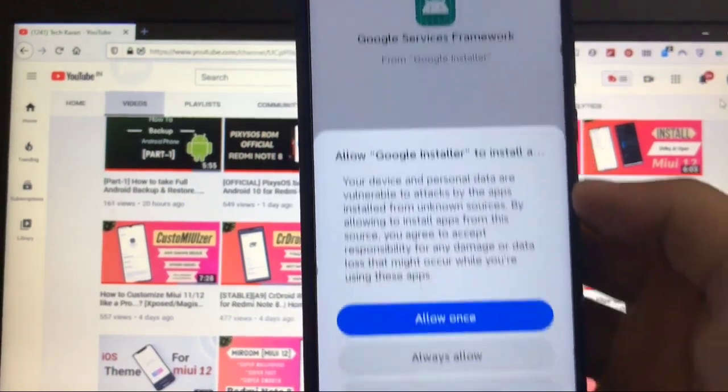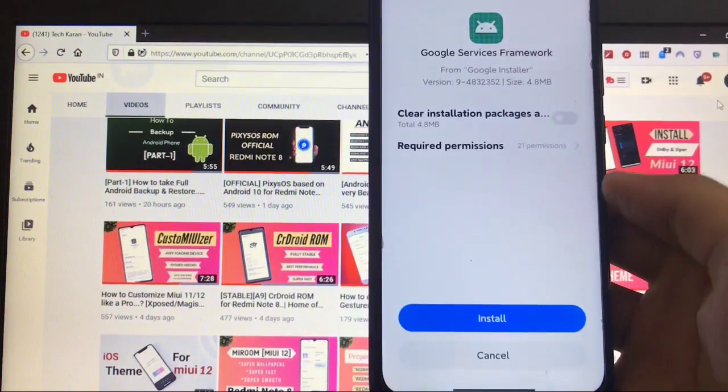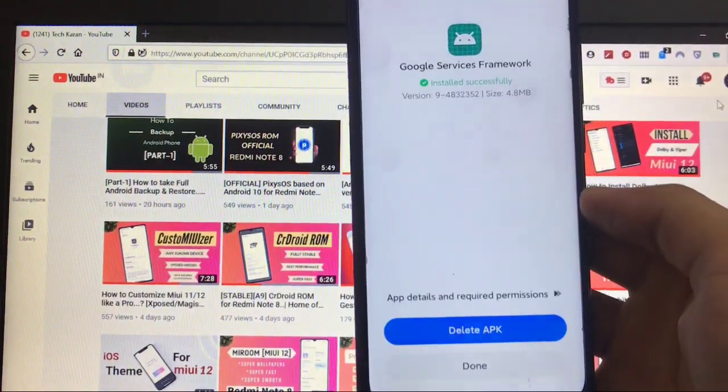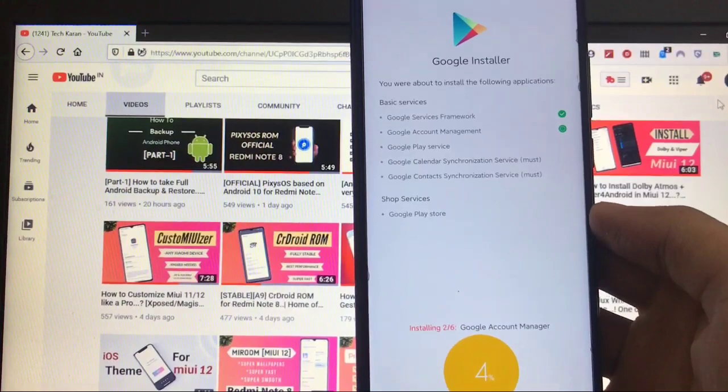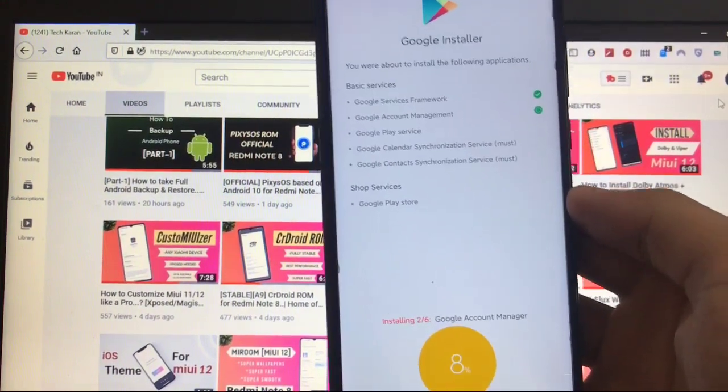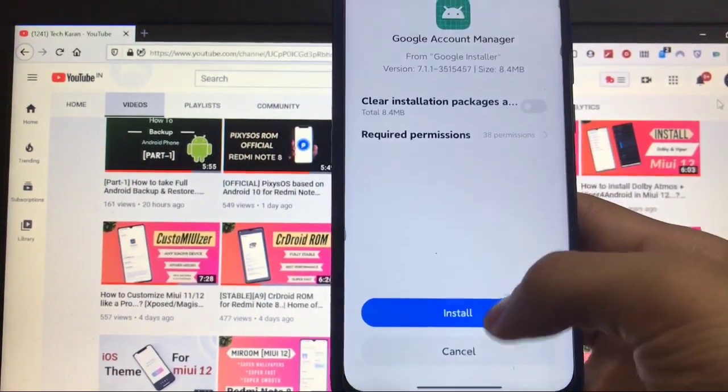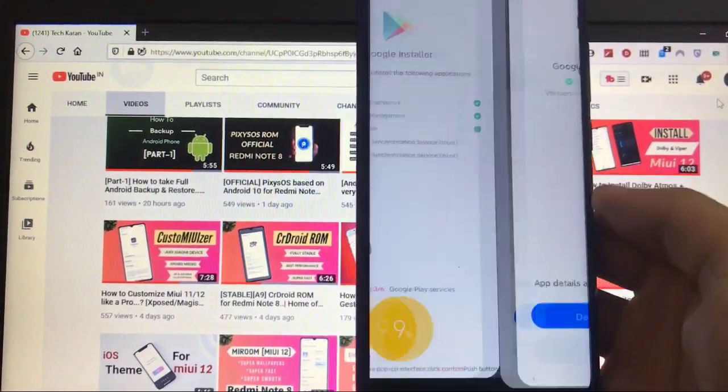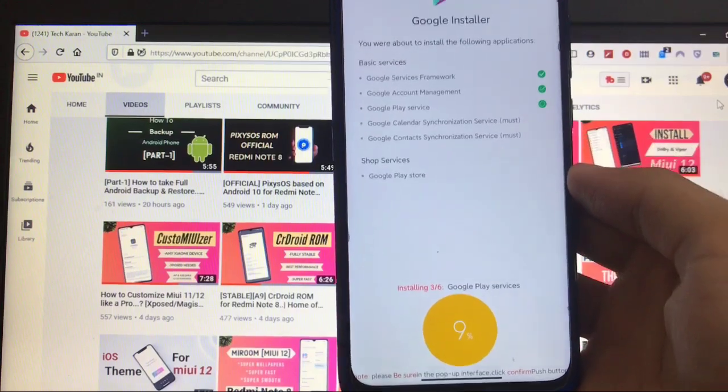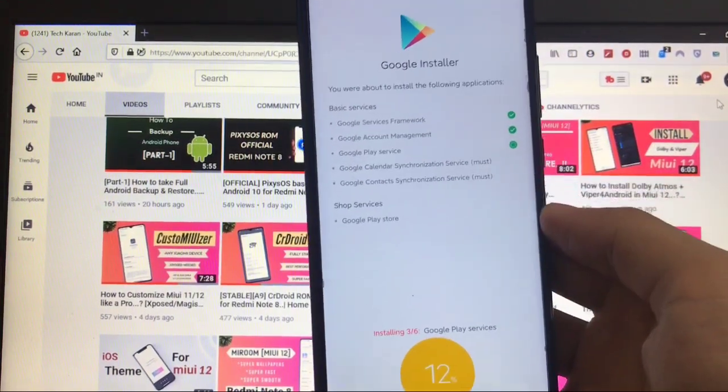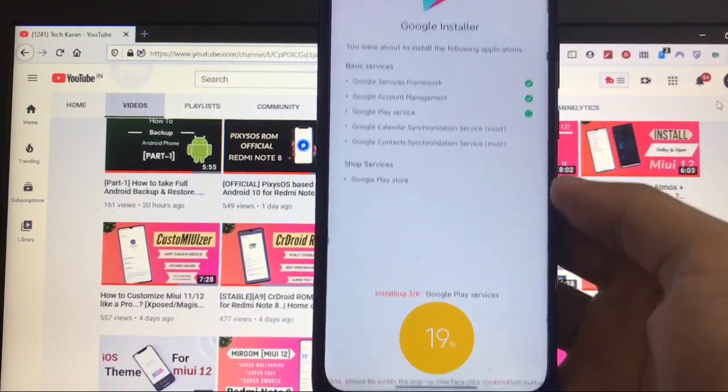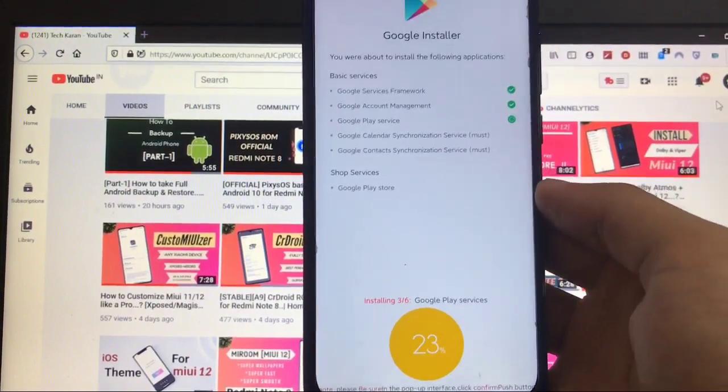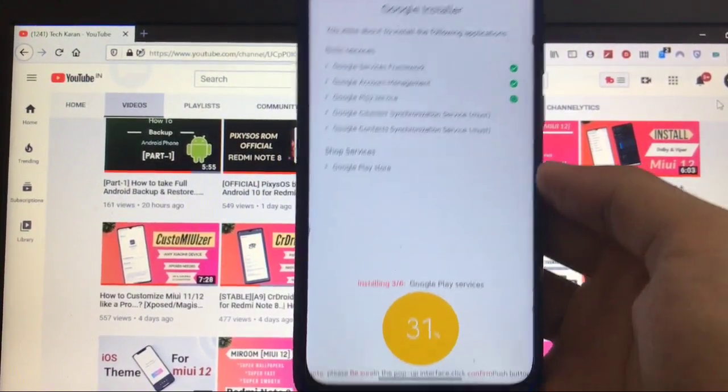It will show the progress bar here. It will install the Google Services Framework, Google Account Manager. Click on allow once or whatever else you need. Click on install, install successfully. Then it will install Google Account Management, Google Play Service, Google Calendar, etc. These kind of things it will install automatically, and then you can install all the things which you might want to use after installing Google Play Services.